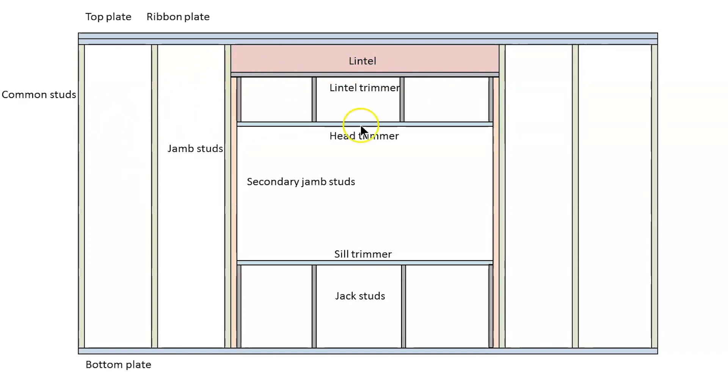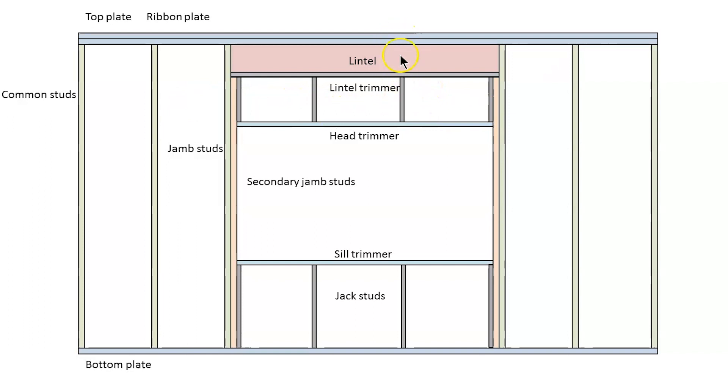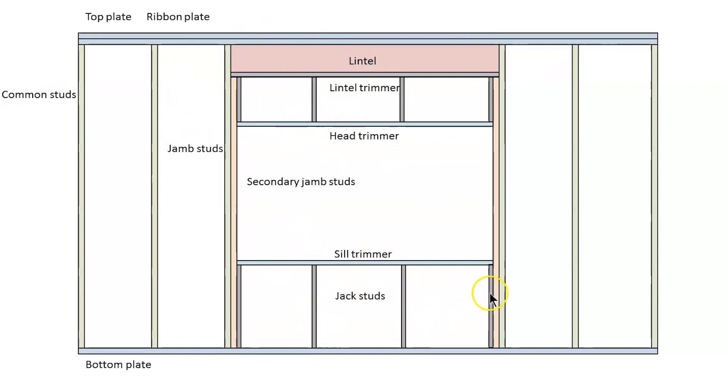Some builders have different names for these. Some call them unders and overs but they are called jack studs according to the Australian Standard terminology. This lintel construction could potentially be the other way around. You may have the lintel down here right above your window and then the jack studs above it going to the top plate and that's perfectly fine. But the names will still be the same.